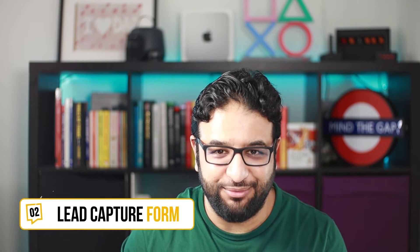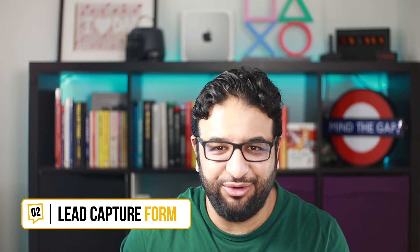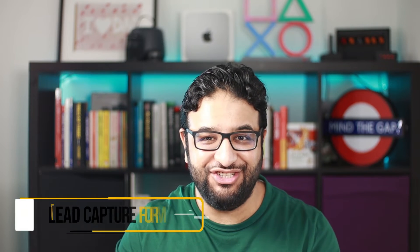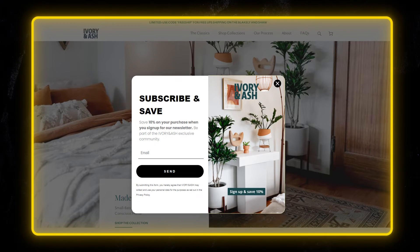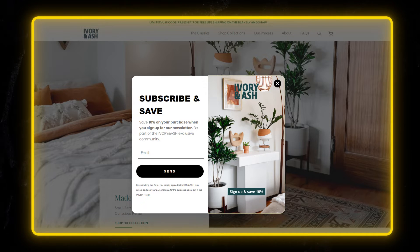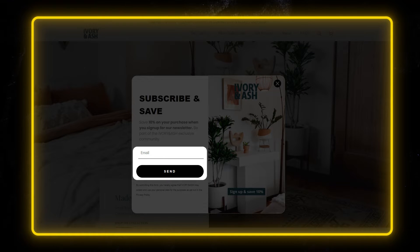Lead capture forms. Let's talk about the pivotal role of lead capture forms on a lead generation landing page. It's a delicate balance — asking too much or too little information can make or break your campaign. First up, we have a page for Ivory and Ash. Their objective is very simple: get people to sign up for the waitlist. For this campaign, they only capture email addresses.